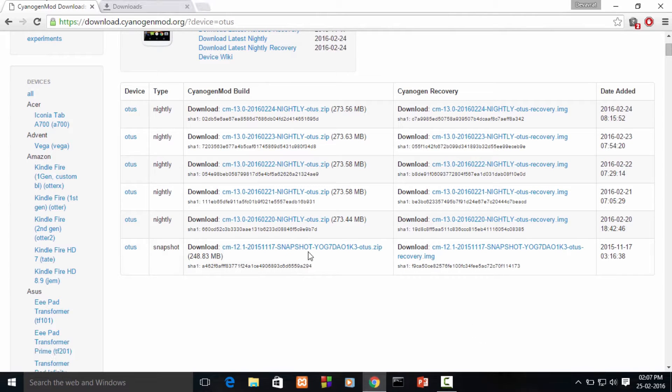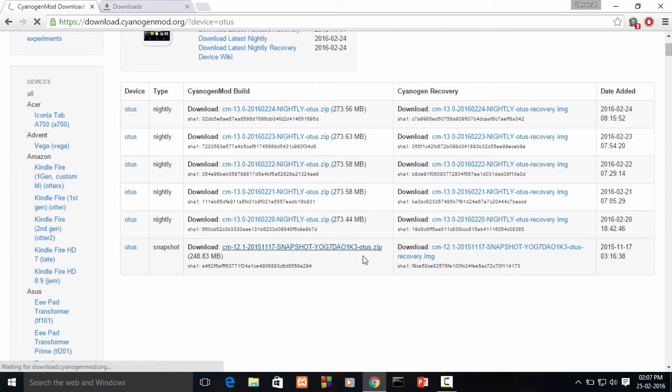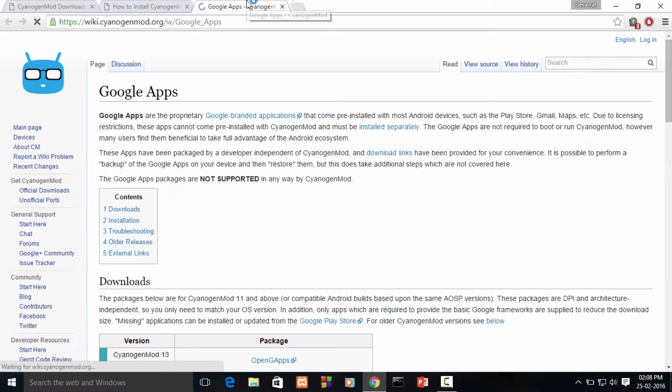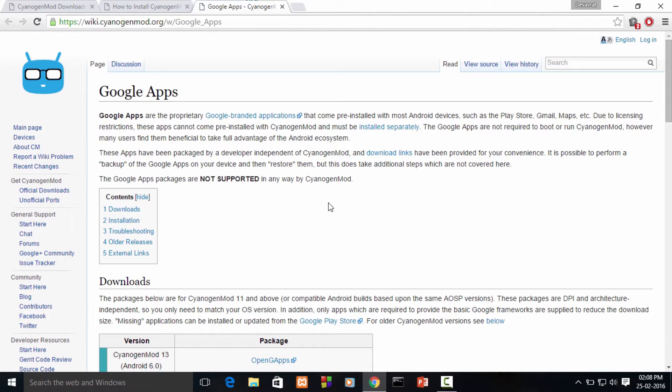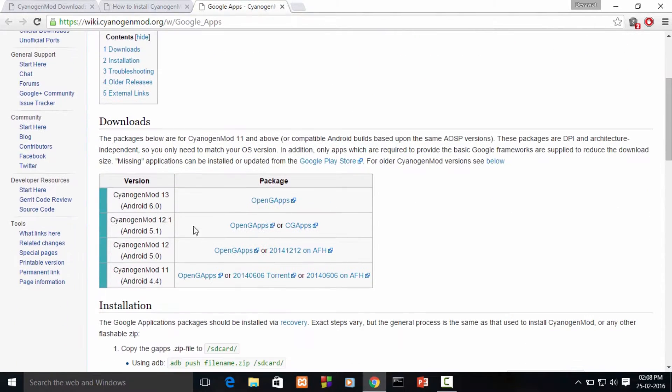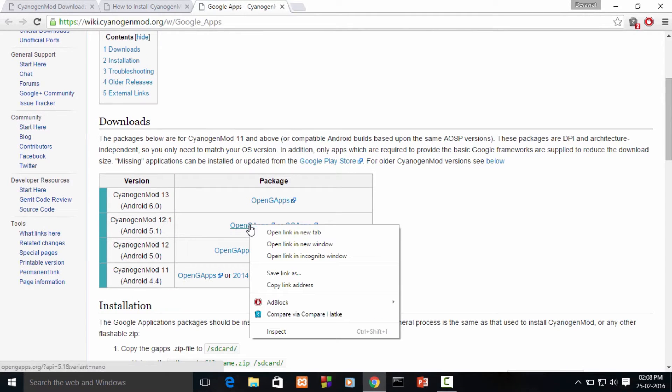So we'll be downloading it. The recovery image is being downloaded and the ROM is being downloaded. Now what you need to do is go to this link I have given in the description to download the Google apps.